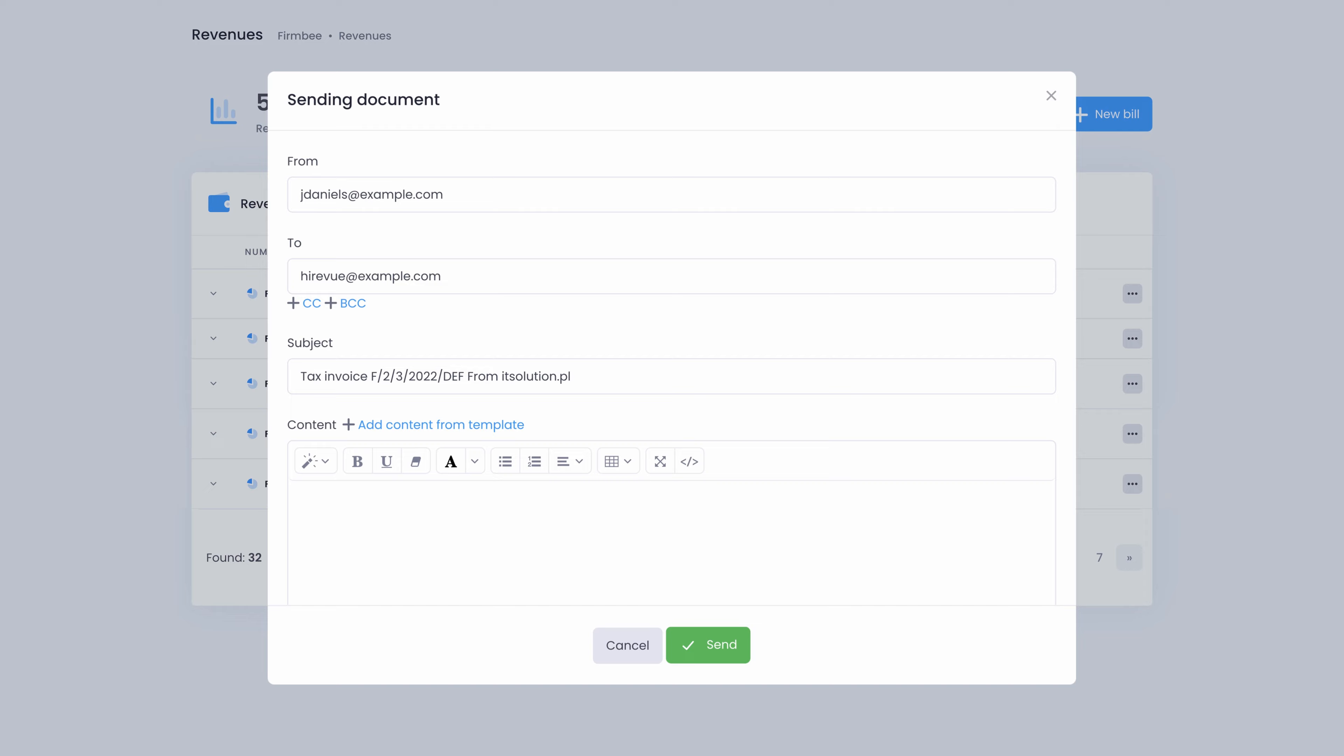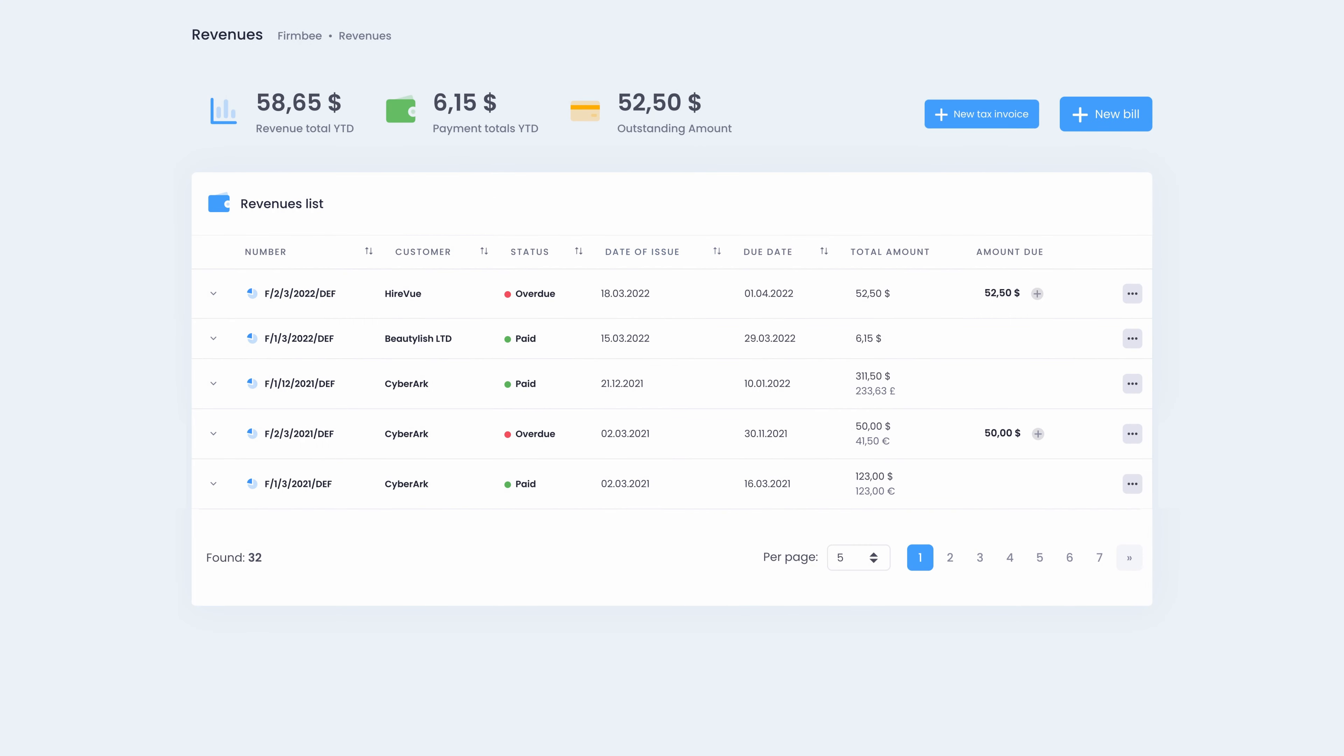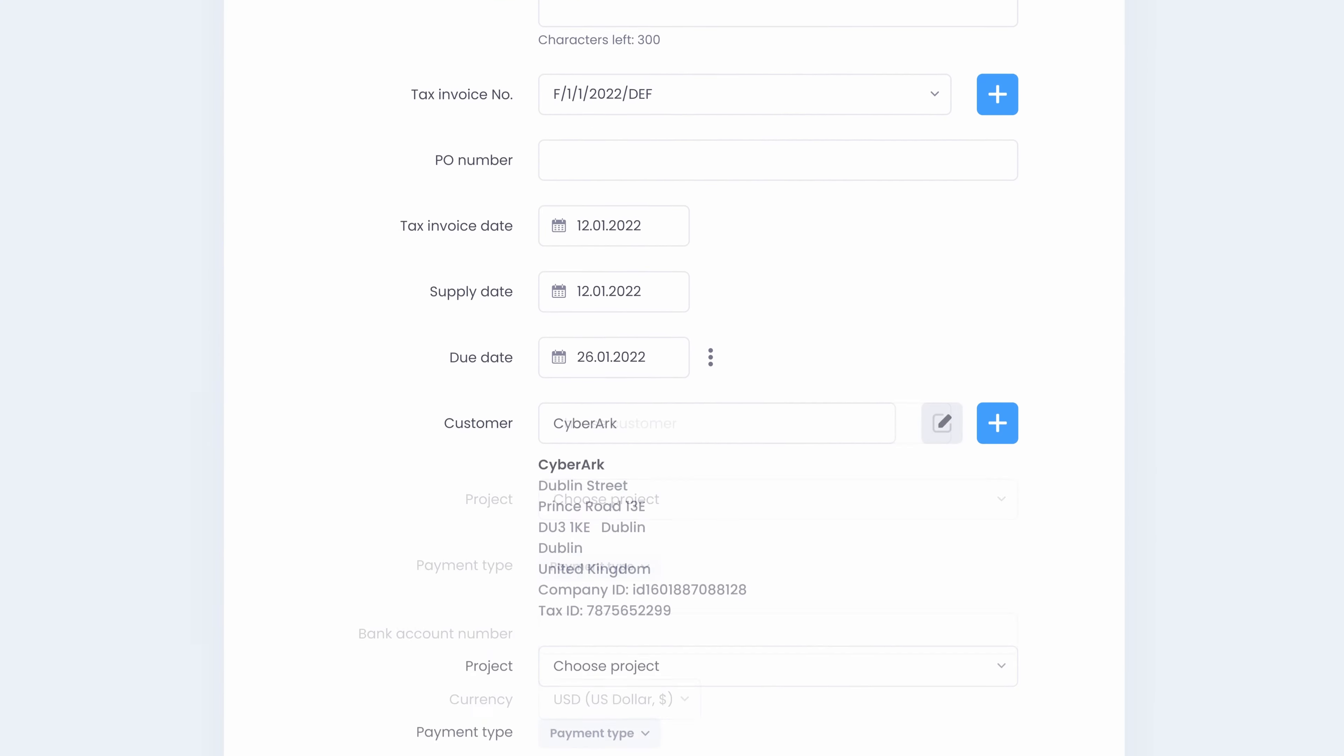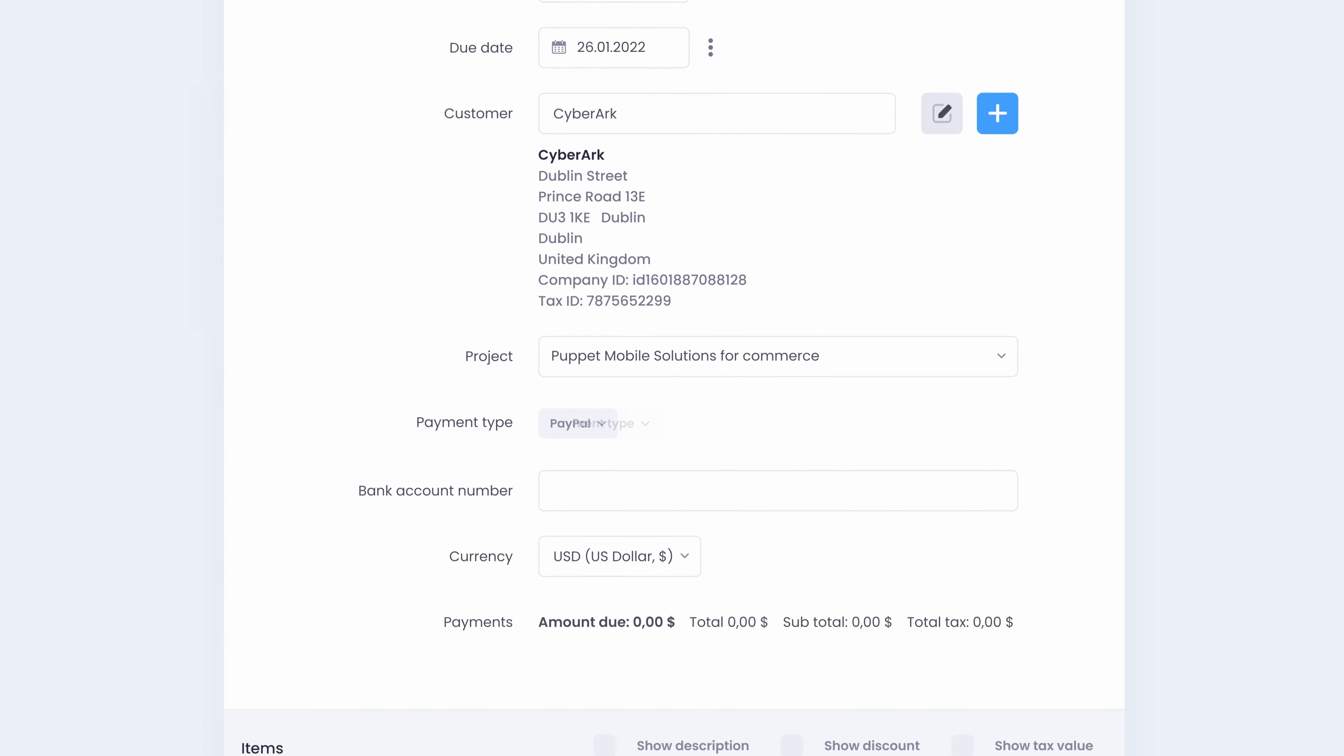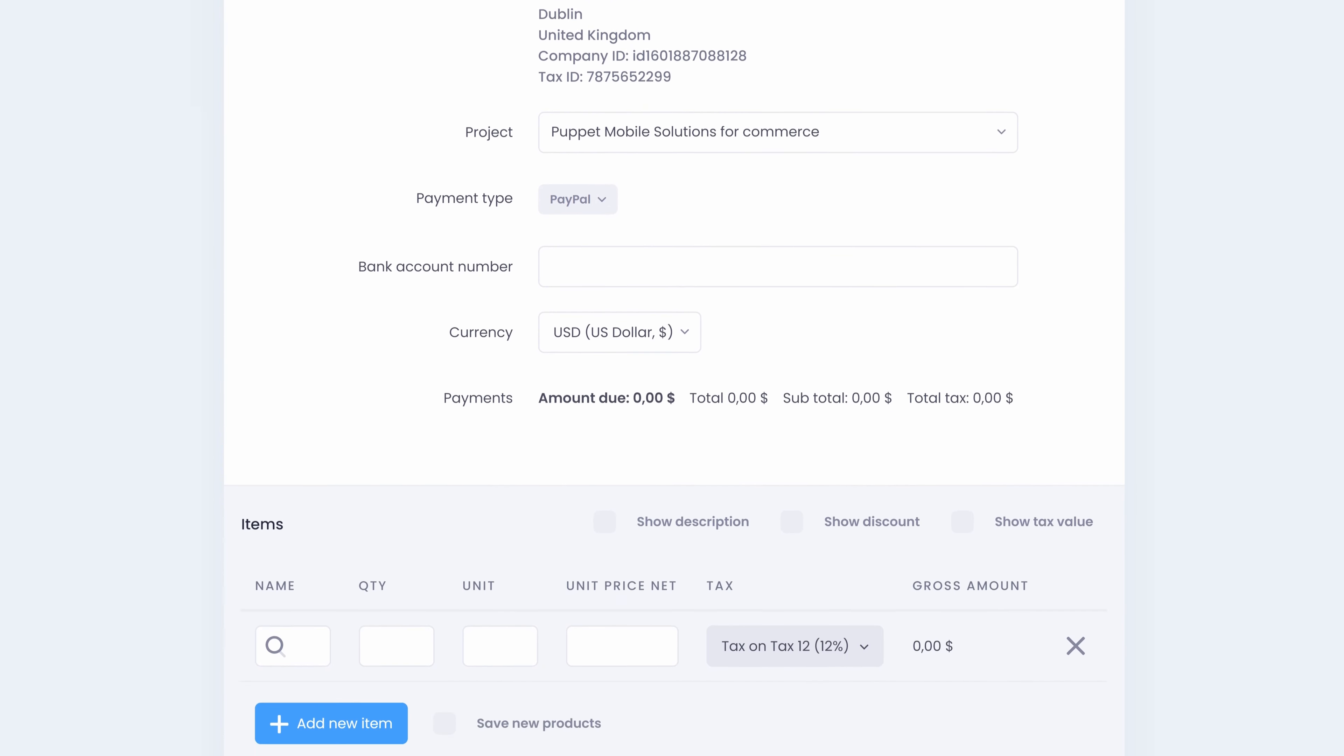You can also create and send bills or invoices. Automatically upload your contractors data from the system or fill in the details for a company that's out of your database.